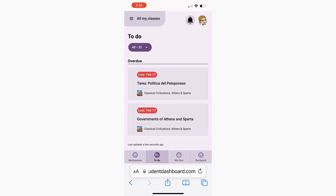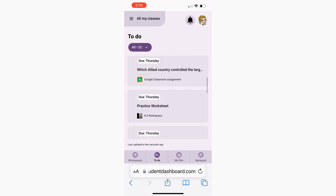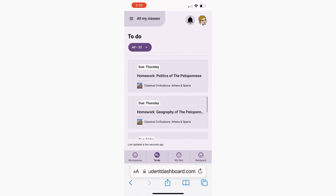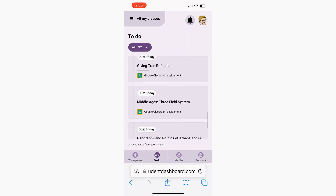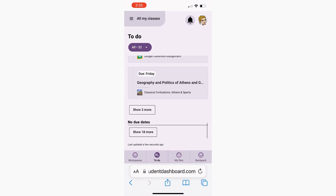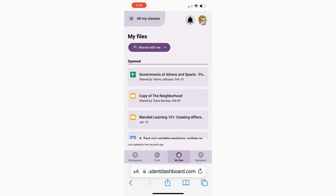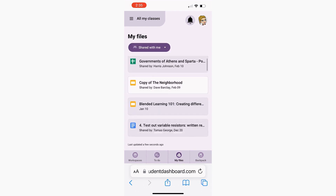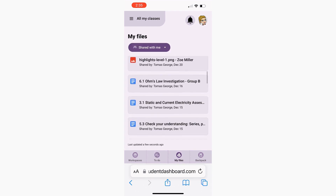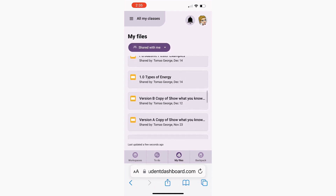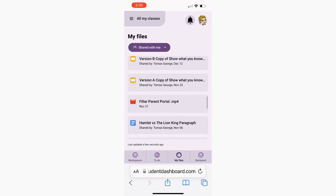All you need to do is have learners add Student Dashboard to their home screens of their iOS or Android devices. We'll begin with the steps for adding Student Dashboard to iOS devices or iPhones and iPads.